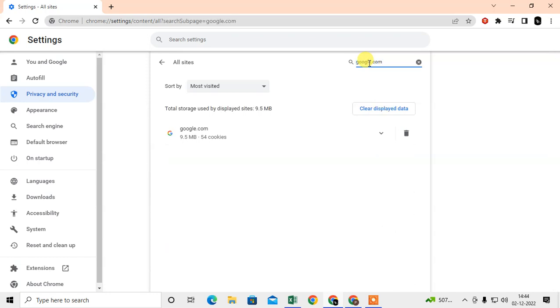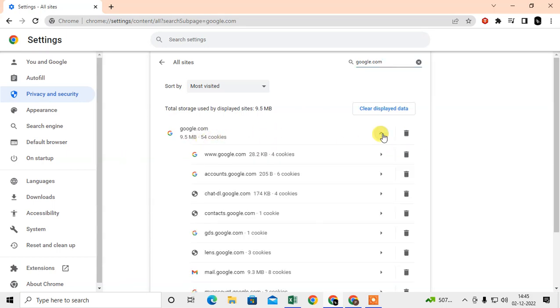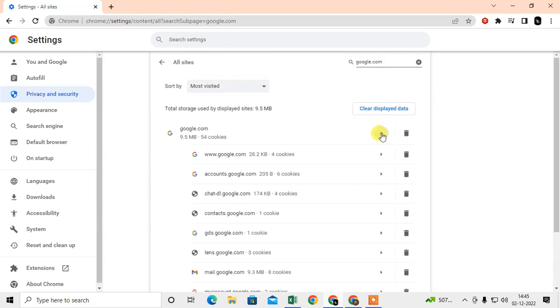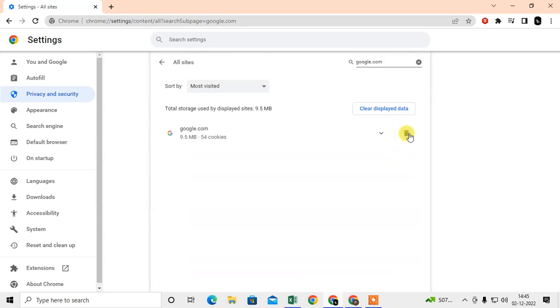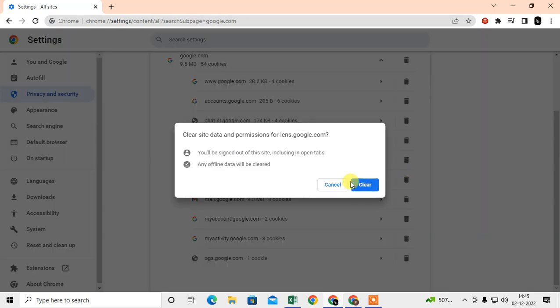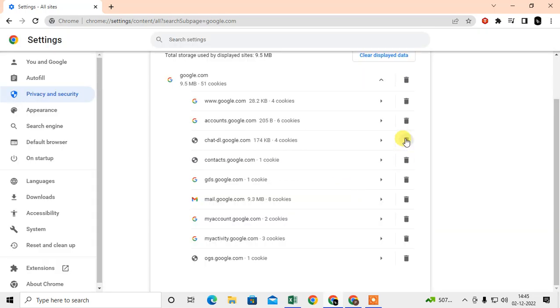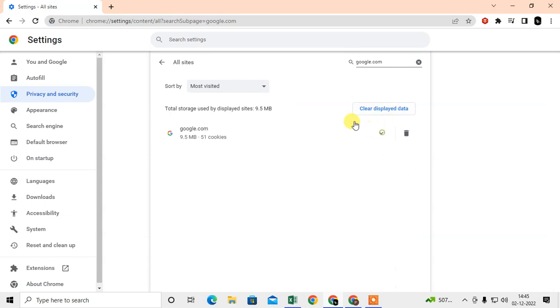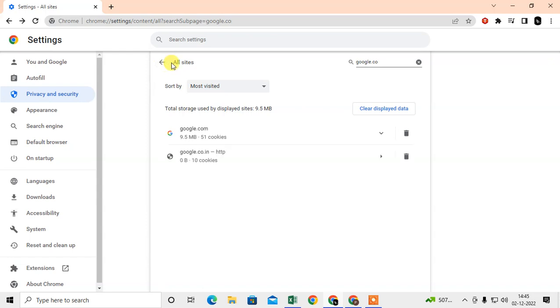If I search google.com, you can see this is the google.com option and there are 54 cookies here. You can expand it like this, or you can delete at once from here, or you can delete one by one from here. You can clear it if you want, or you can delete clear display data. That is how you can clear the specific cookies or cache for a specific website.